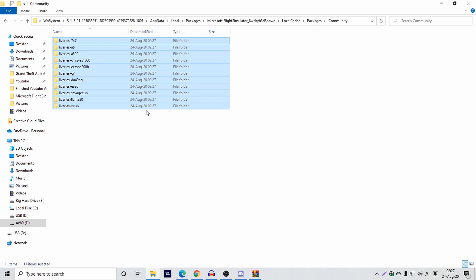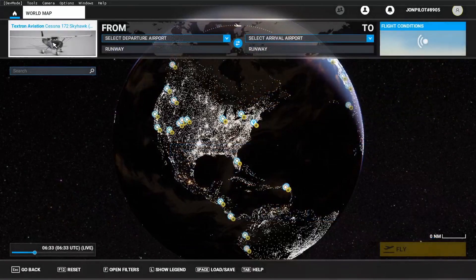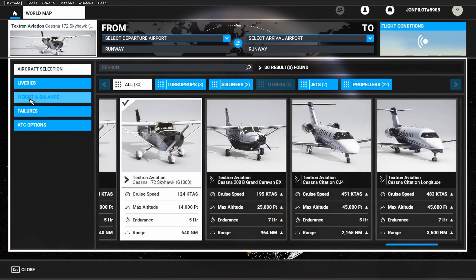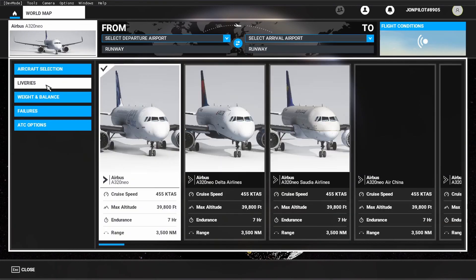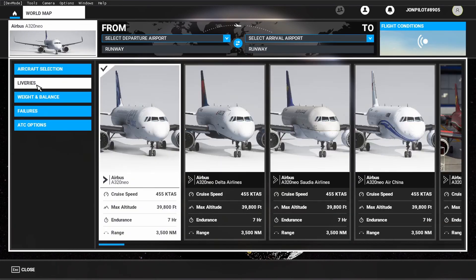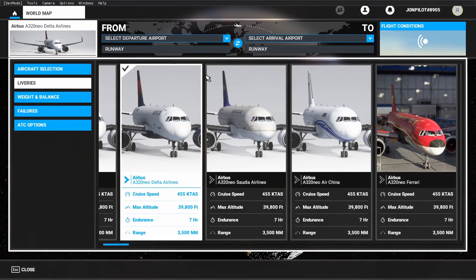There's no need to mess with any aircraft CFG files like you did in FSX. It's just that simple. All you have to do next is open up the sim. Once you're at the main menu, simply go to the World Map and aircraft selection and check to see if your liveries have been installed. You can just click Liveries and there you are — your liveries are installed.